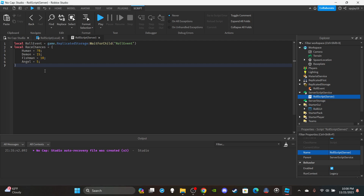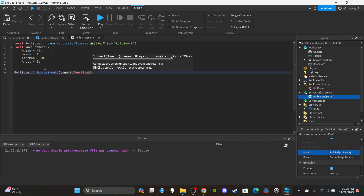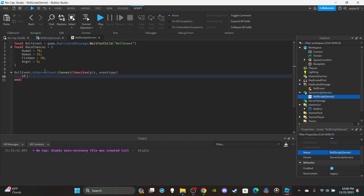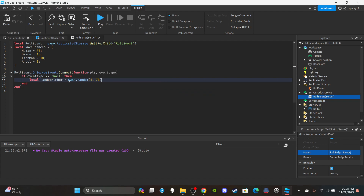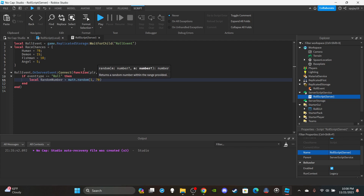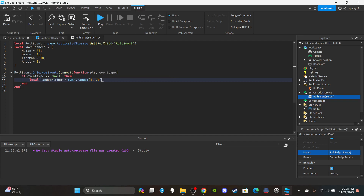Set up the server function: RollEvent.OnServerEvent:Connect(function(plr, eventType)). Inside, check if eventType == 'roll'. Then generate the random number: local randomNumber = math.random(1, 70). Your starting number should always be 1, and the max should match your highest percentage value — in this case 70.